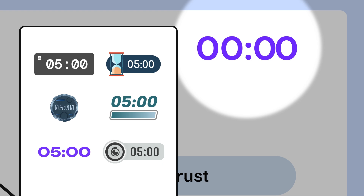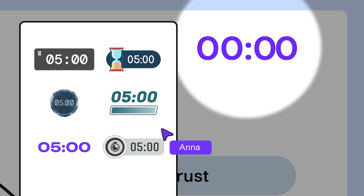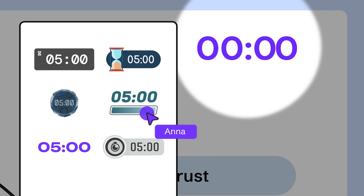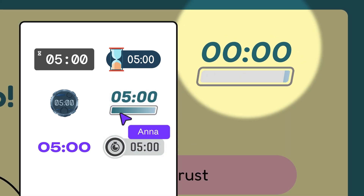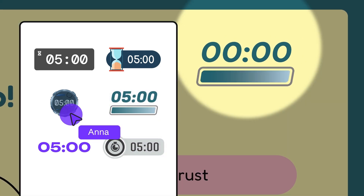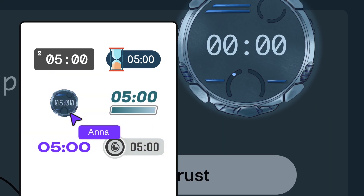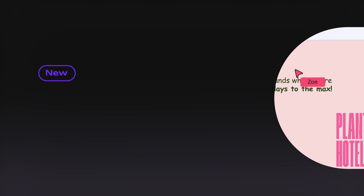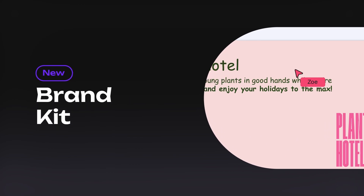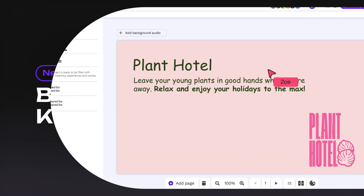If you use a timer, stopwatch, or countdown, you can choose from different styles. Retro, futuristic — you decide. The new brand kit features have arrived.